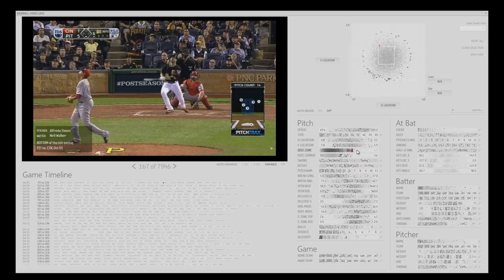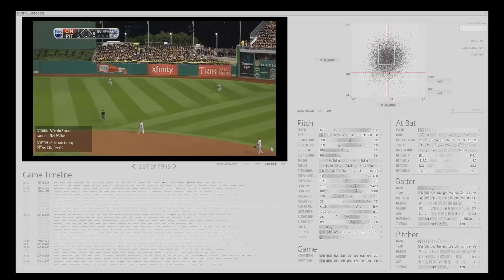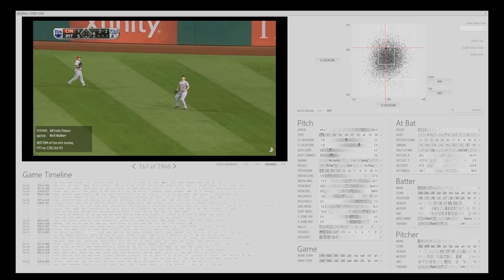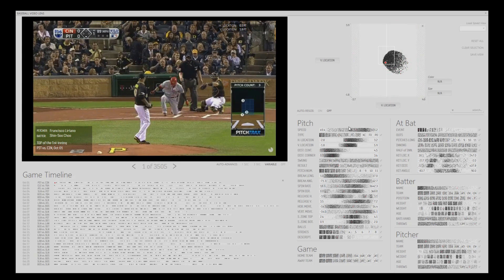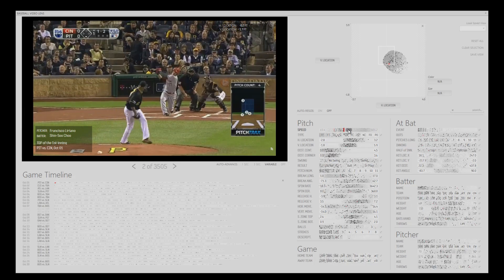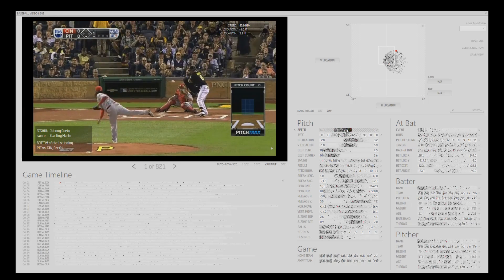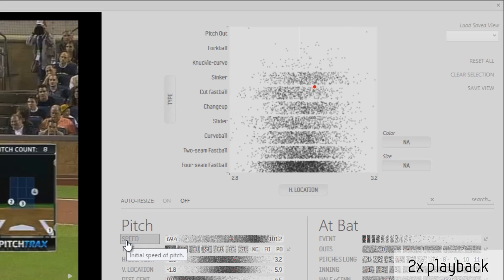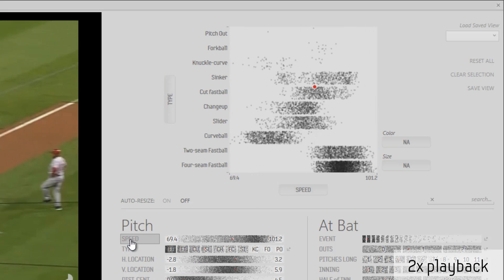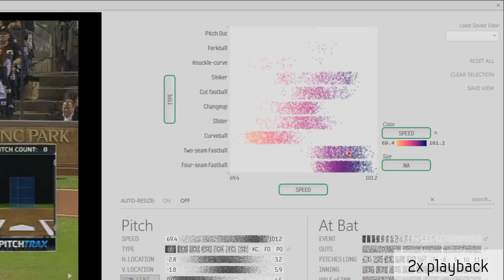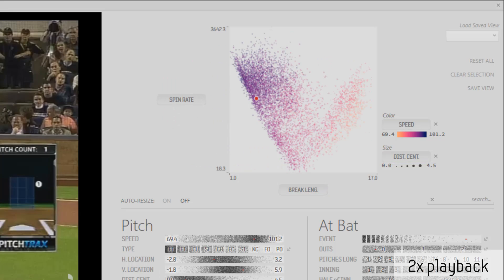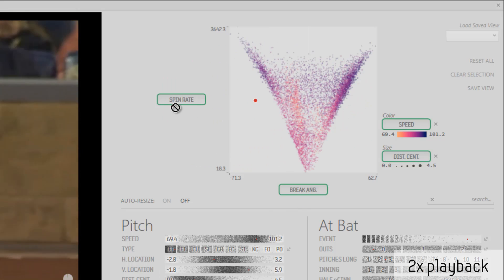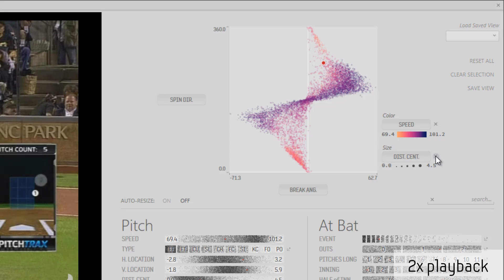As the cursor moves over points in one component, the other components update to highlight the hovered events. Using a faceted search paradigm, selections made in one component are immediately reflected in the others. The top right corner of the interface contains the multi-attribute grid, which by default shows the horizontal and vertical location of each pitch, but can be customized to show the interactions between different metadata attributes by dragging different attributes to each of the axes, as well as to the color and size controls.